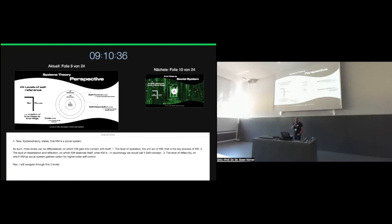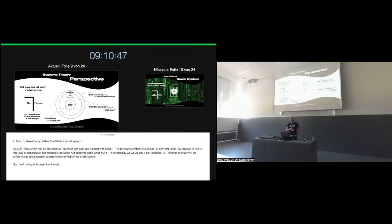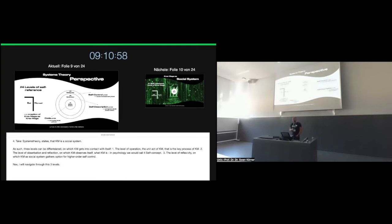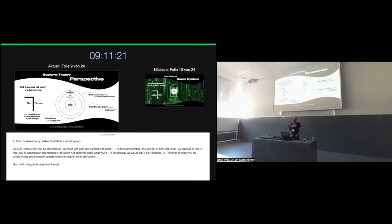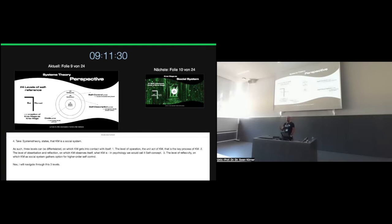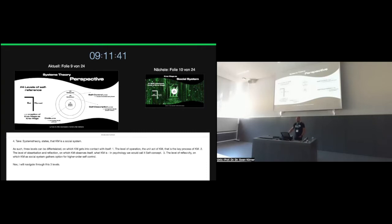And the solution part of Krav Maga has something to do with what I would call the internal variety of differences Krav Maga holds as its foundation. Krav Maga is based on differences, and I will elaborate on this in a few minutes in more detail. Fourth take: system theory states that Krav Maga is a social system, and as such, three levels of self-reference can be differentiated. Self-reference means that a system's self gets into contact with itself. And this takes place on three levels.